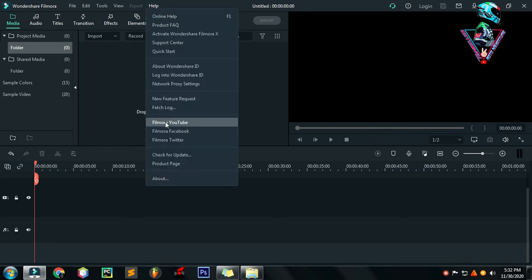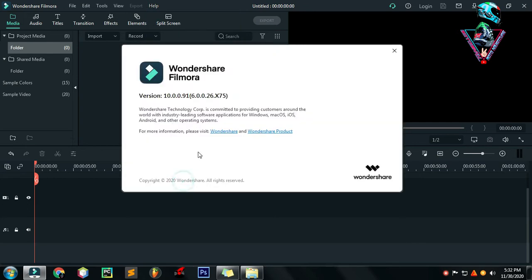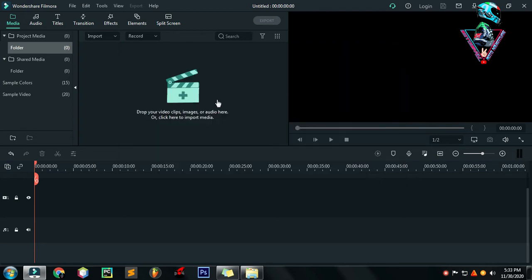Ang gamit ko na Filmora is Filmora X, which is Filmora Version 10. Filmora Version 10.00.91. So simulan na natin.